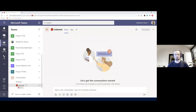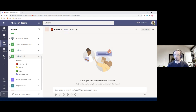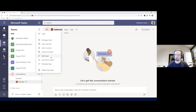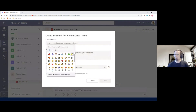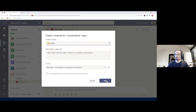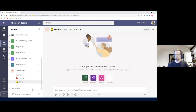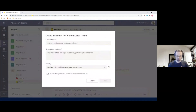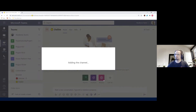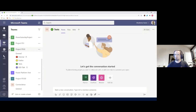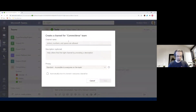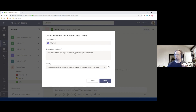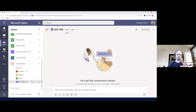So we have one channel for internal communication as a private channel — members must be invited one by one. Then we have 'Dailies' as a standard channel with a yellow icon, 'Tests' as a standard channel with a green icon, and 'Dev Talk' as another private channel. We have a basic structure with four channels: Internal and Dev Talk as private, Dailies and Tests as public.